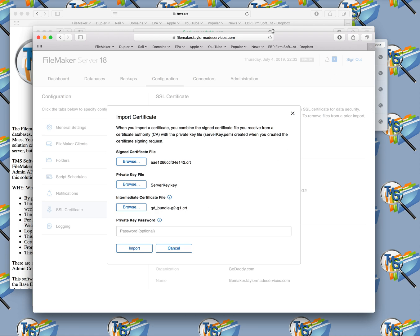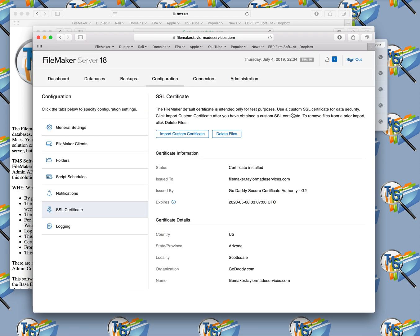At that point, you'll then need to go back to configuration. You'll need to stop the server, close all your databases, stop the server, and restart it. Then your SSL certificate will be running and you should be good.